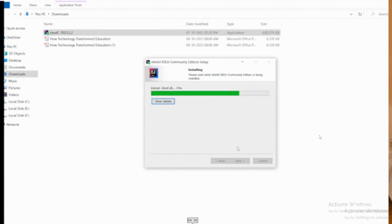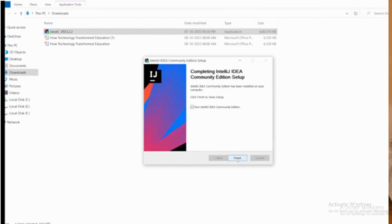It will start the installation and it will take nearly five minutes. Just wait for that. Then you will see this window showing the finish button. Just click on it.